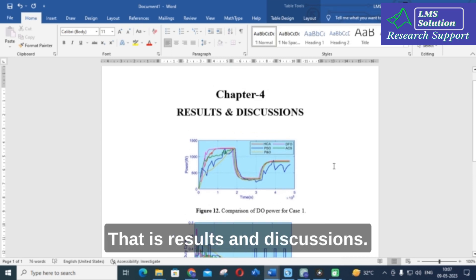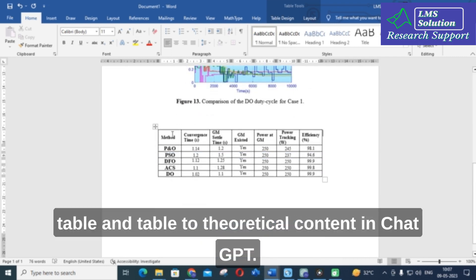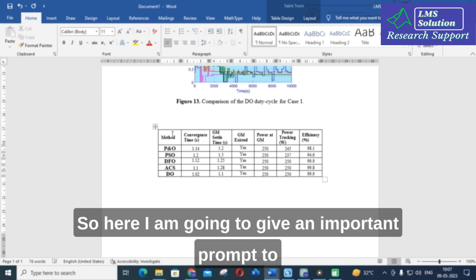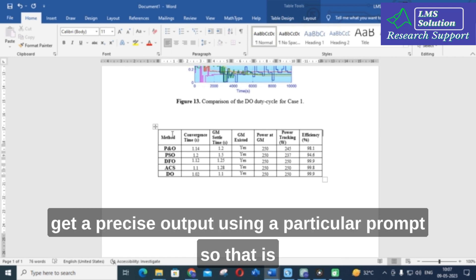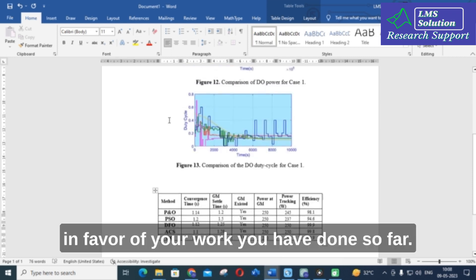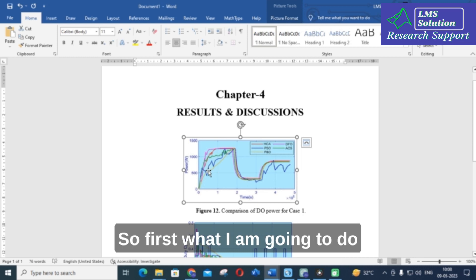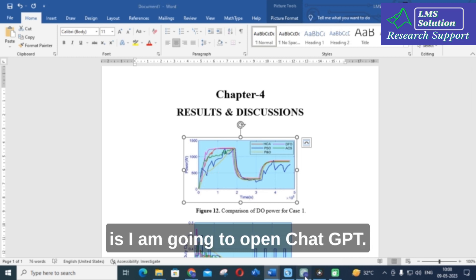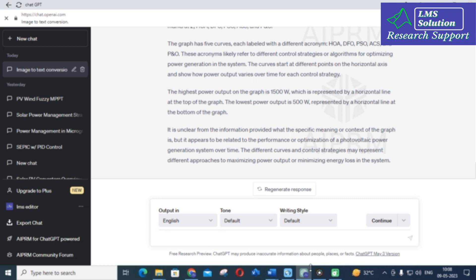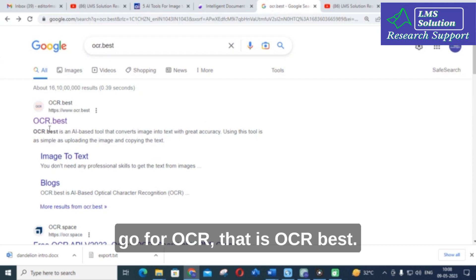We have already discussed how to convert a table into theoretical content using ChatGPT. Here I am going to give an important prompt to get a precise output that is favorable to your work. First, we will discuss how to convert an image into theoretical content. I am going to open ChatGPT, and another important site is OCR — that is ocr.best.